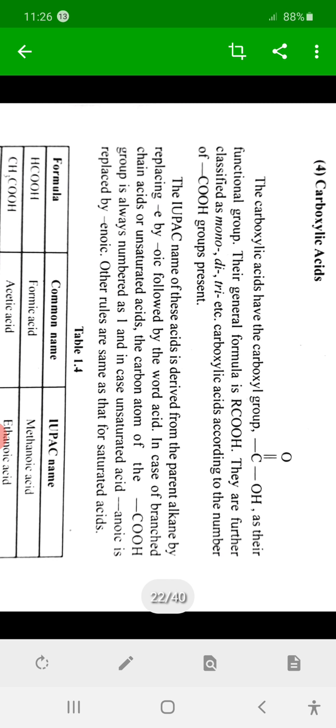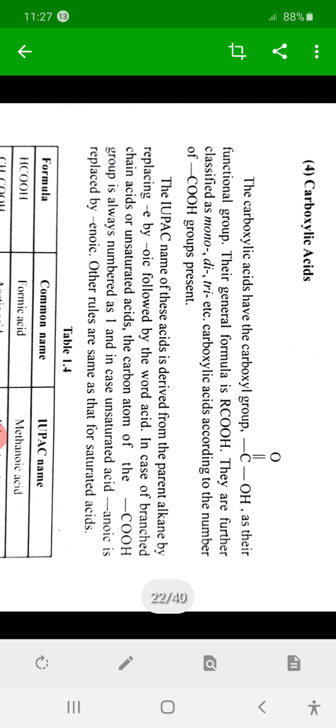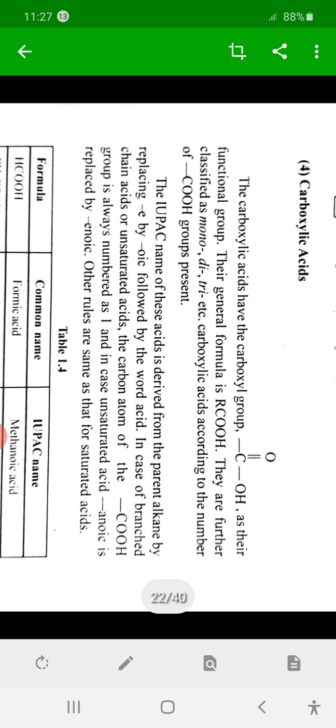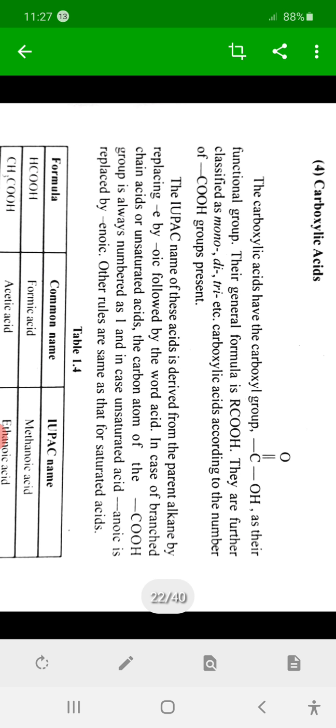Acids are of two types: organic acids and inorganic acids. Inorganic acids include HCl, HNO3, and H2SO4. Organic acids are those compounds which possess the COOH functional group — the carboxylic acid functional group. Therefore, carboxylic acids are known as organic acids.